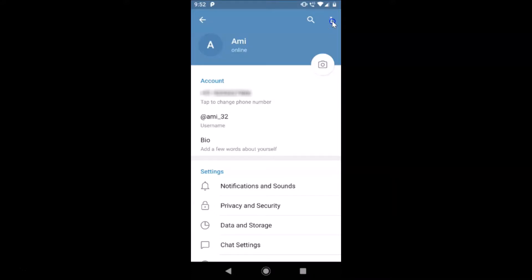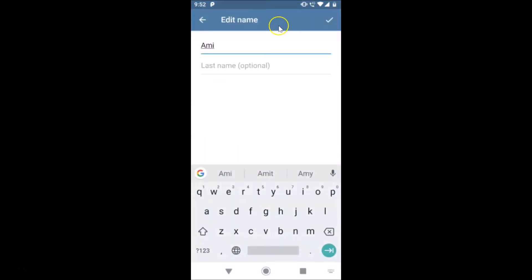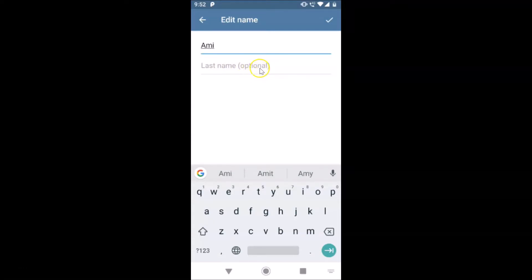Here we have the Edit Name option — just tap on it. The Edit Name screen is now opened, where you can provide your first name and last name. The last name is optional — you can provide it or leave it blank.